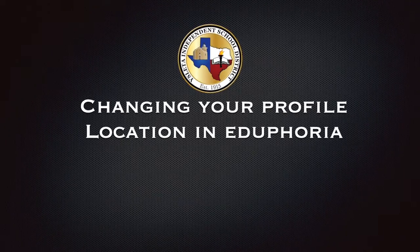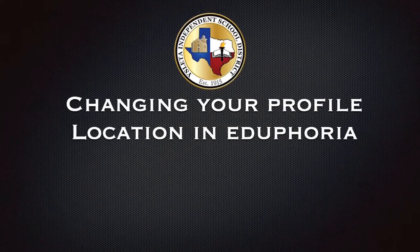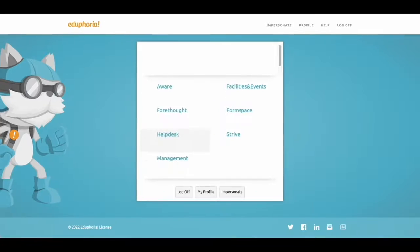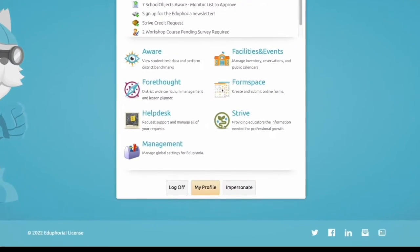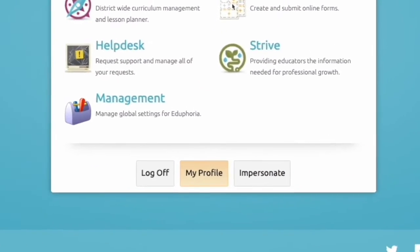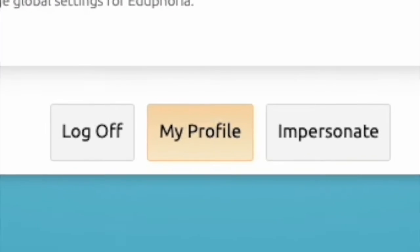Welcome to changing your profile location in Eduphoria. First log into Eduphoria. Look down at the bottom where it says my profile.